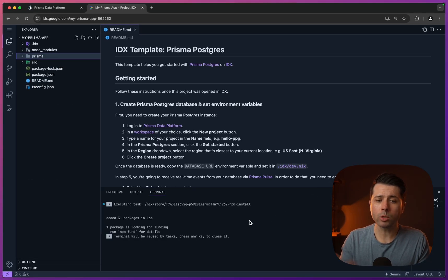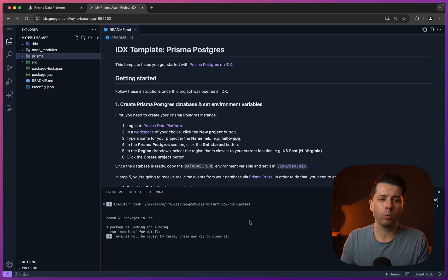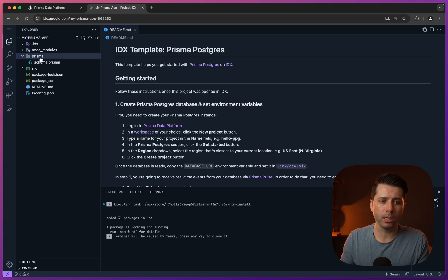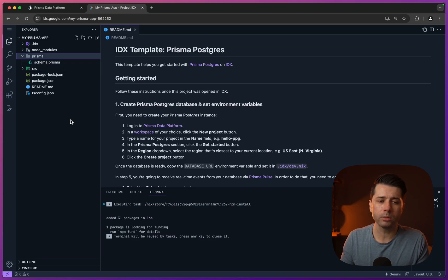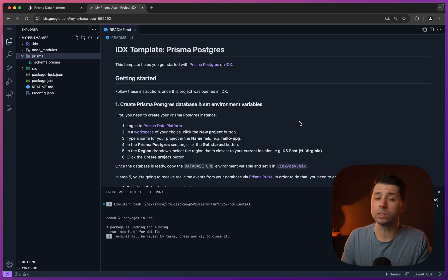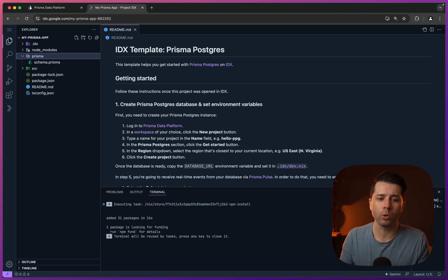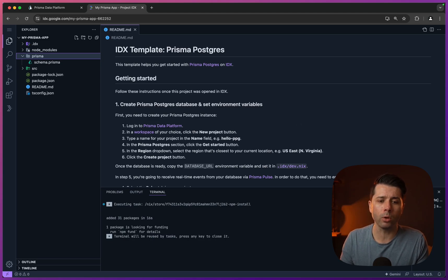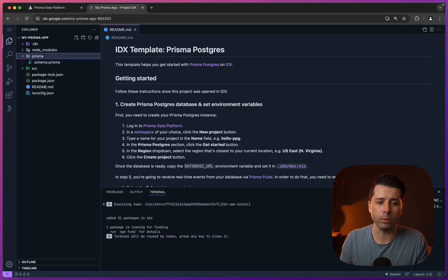Once the workspace boots up, we can see what's here. We've got a Prisma directory and our schema.prisma file, so everything is started for Prisma here. We've got this readme with instructions on how to hook up to a Prisma Postgres database. We're going to follow through those today so that we can see how to connect to a database all within this workspace.